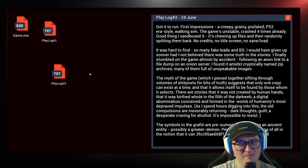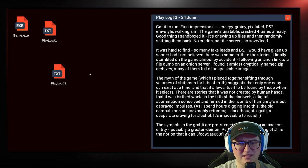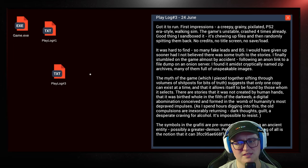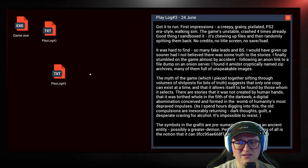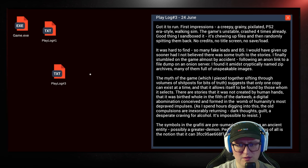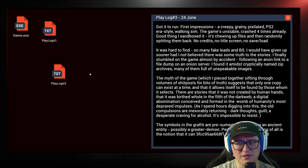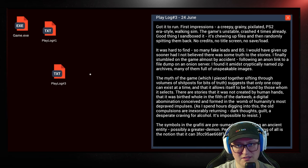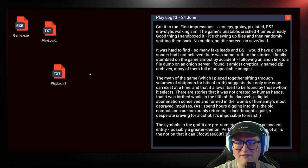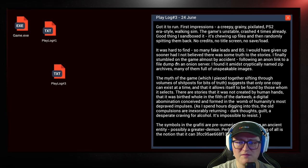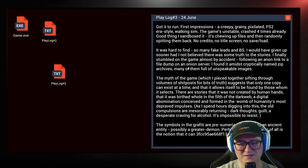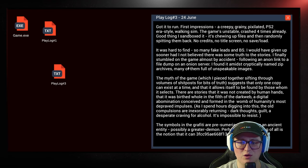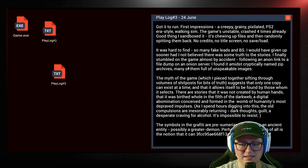Is her brother trapped in the game? Got it to run. First impressions, a creepy, grainy, pixelated PS2 era style walking sim. Eh, PS1, in my opinion. The game's unstable, crashed four times already. Good thing I sandboxed it. It's chewing up files and then randomly spitting them back. No credits, no title screen, no save, load. It was hard to find. So many fake leads and bullshit. I would have given up sooner had I not believed there was some truth to the stories.